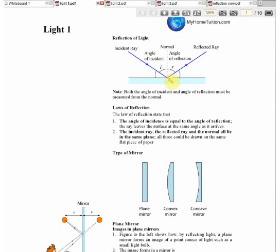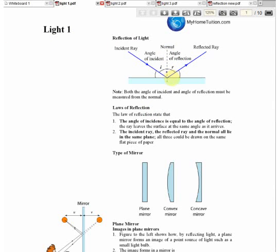At the point of reflection, if we draw a line perpendicular to the plane — this is the plane of reflection, and this is the point of reflection — that line at 90 degrees to the plane is called the normal.